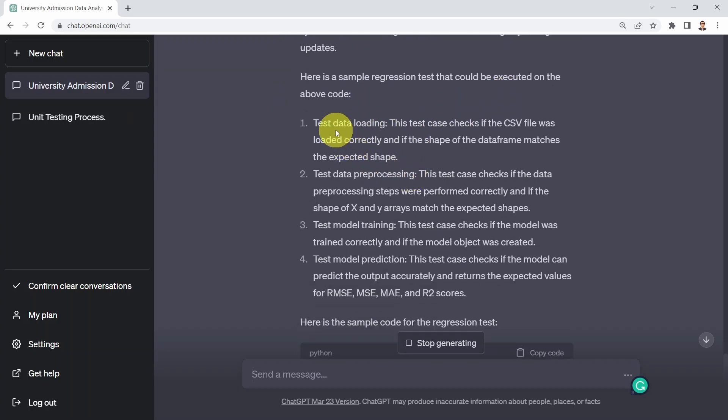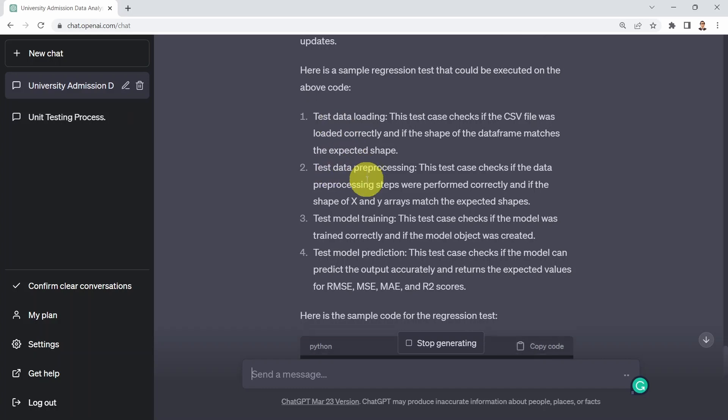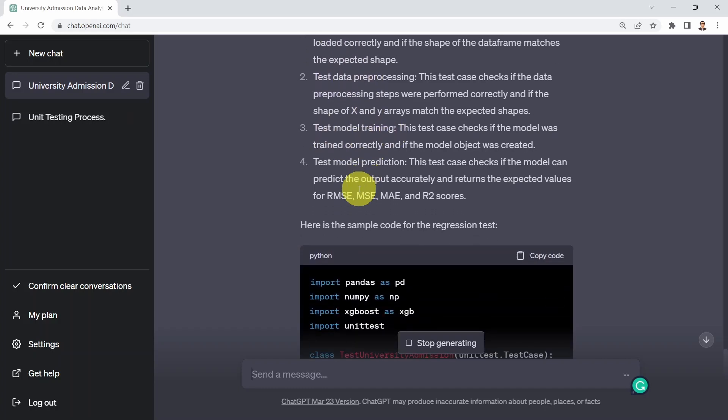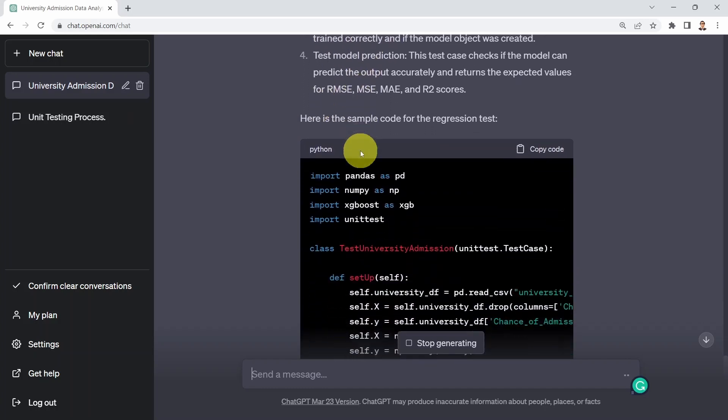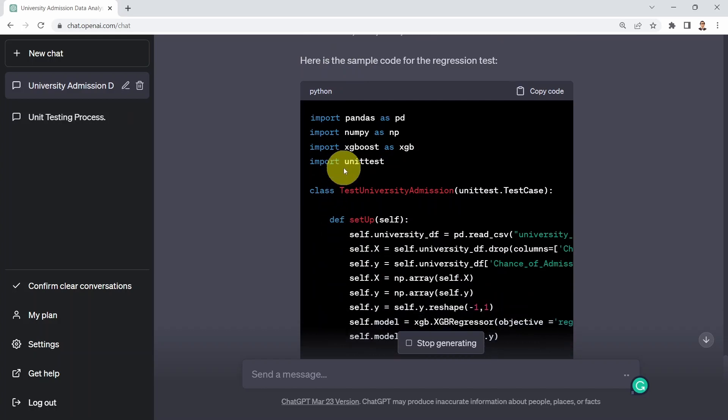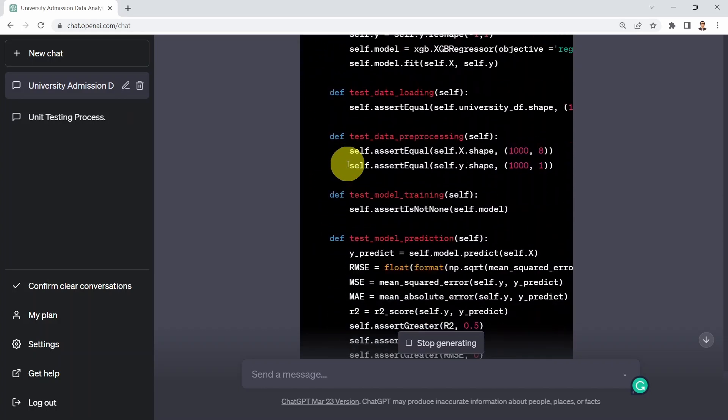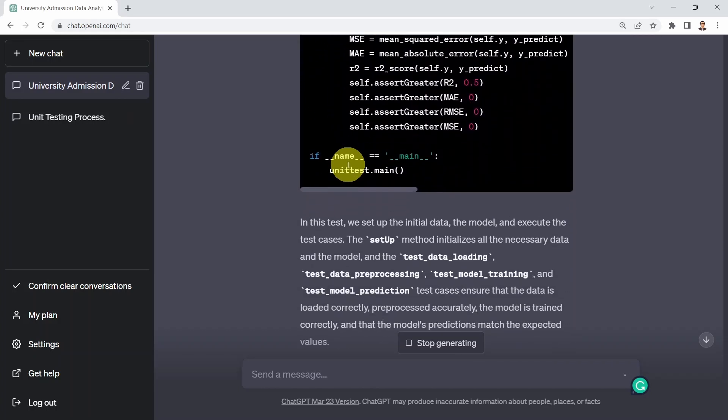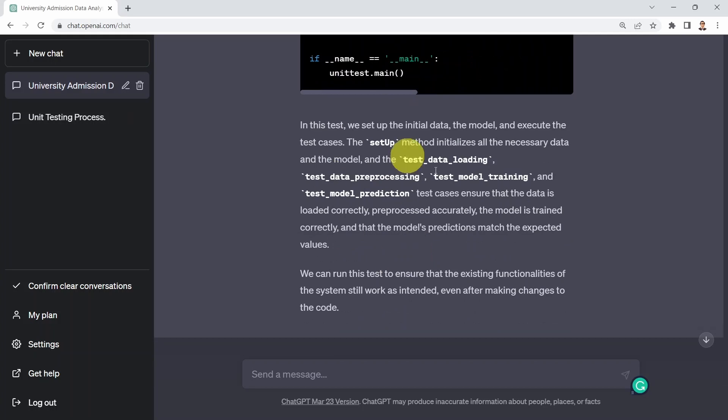And then here is a sample regression test that will be executed. Test load, test data loading. That's one of them. Test data preprocessing, test model training, and test model predictions. And here we go. So basically writing for you the regression test for that given code. And it's also explaining it to you as well, which is, again, super powerful.